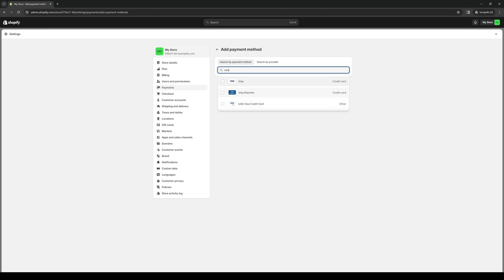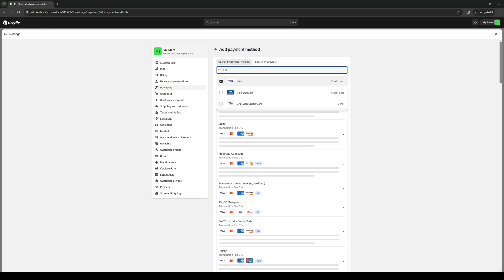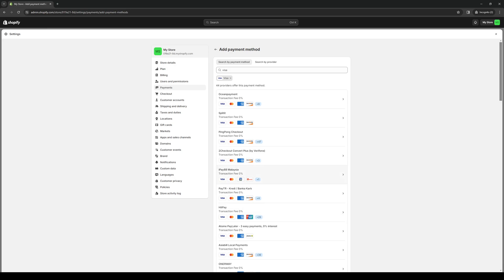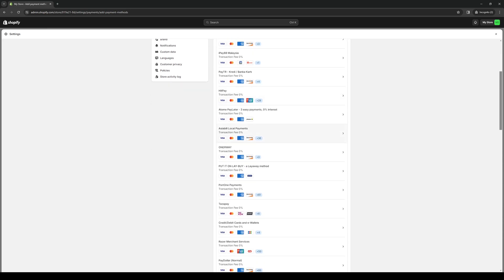An example would be Visa. So if we type down Visa and highlight the checkbox right here, it should pull up all the third party platforms that support that payment method. In this case, as you can see, Ocean Payment supports payment methods like Visa, Mastercard, American Express, Discover Card, Maestro, and UnionPay. So you basically just want to look for the payment method here that supports Cashfree.